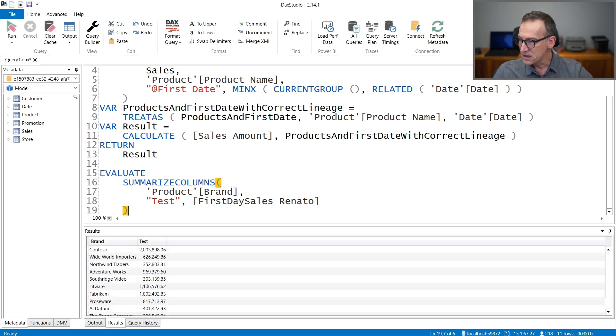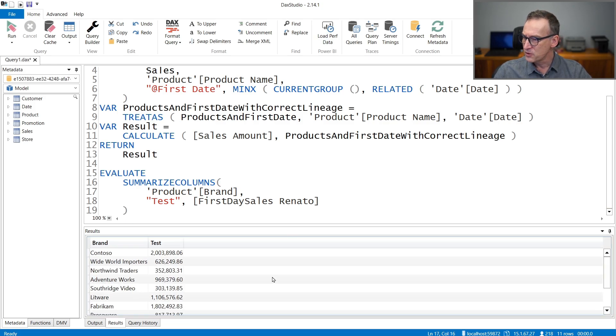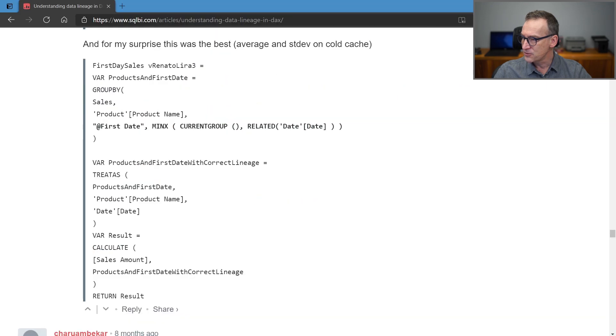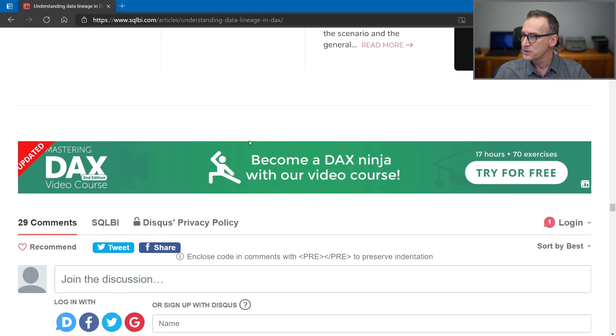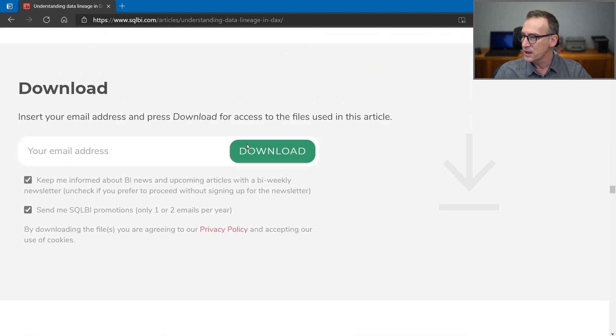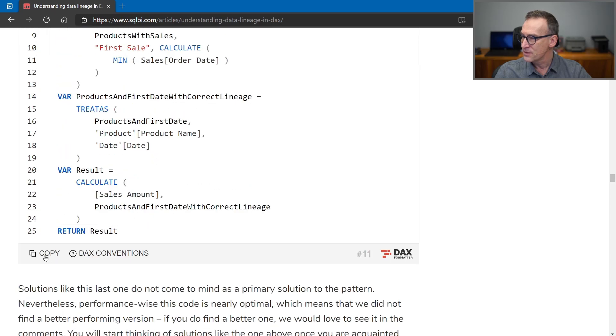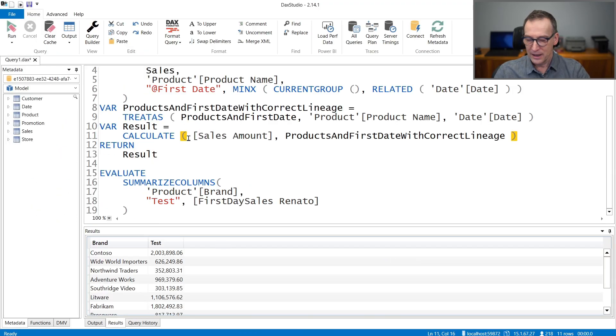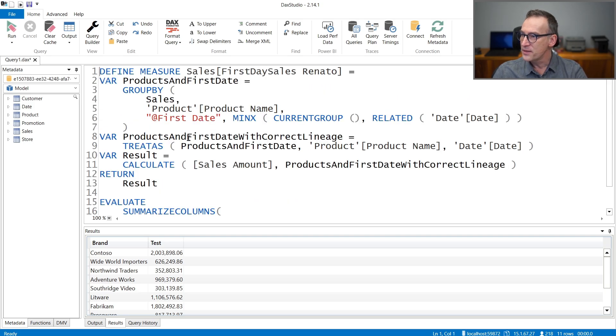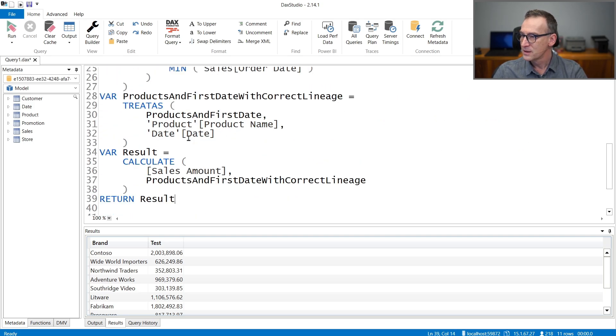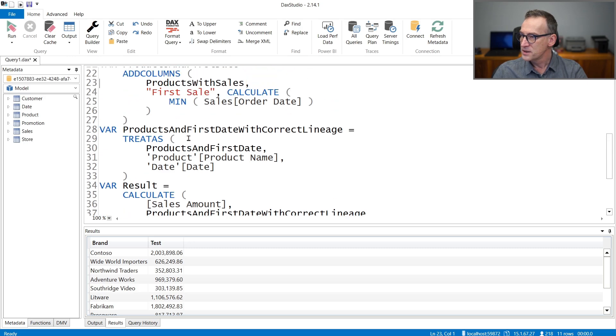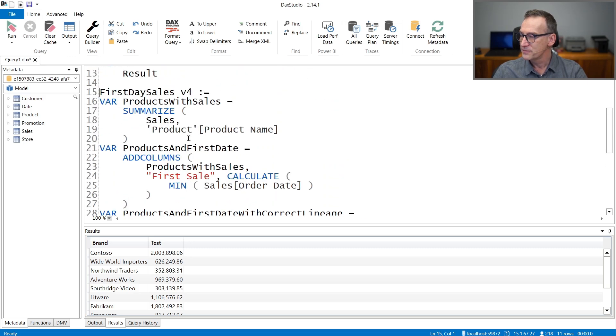And then we need to write a query, like EVALUATE SUMMARIZE COLUMNS BY PRODUCT BRAND. And let's use a new line so we can replace that later. And then the measure is first day sales Renato. Let's see if it runs, it does.